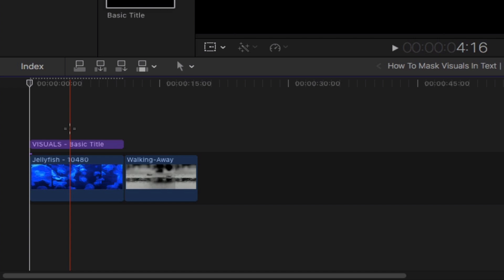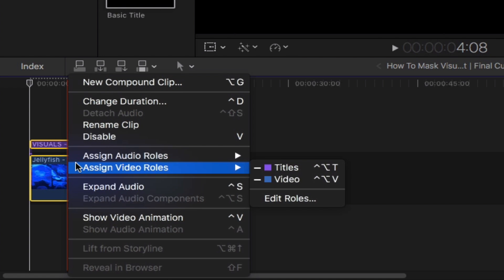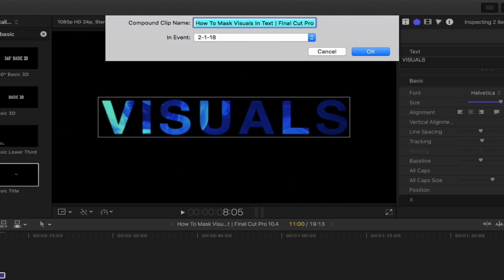Select both your title and clip. Right click and then create a new compound clip. Rename your new compound clip and then hit OK.